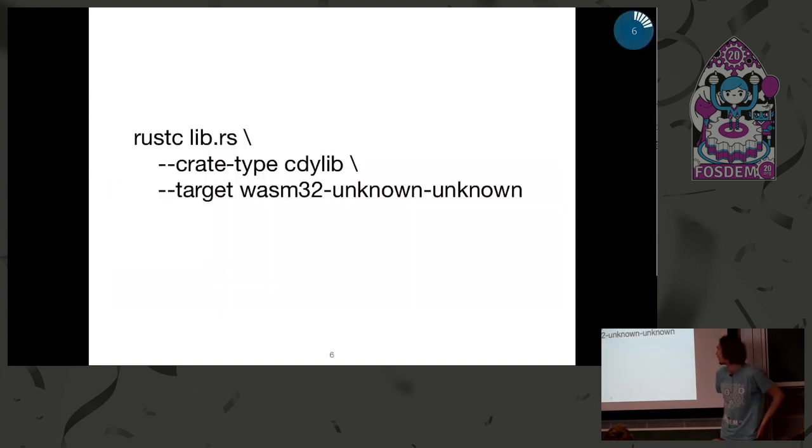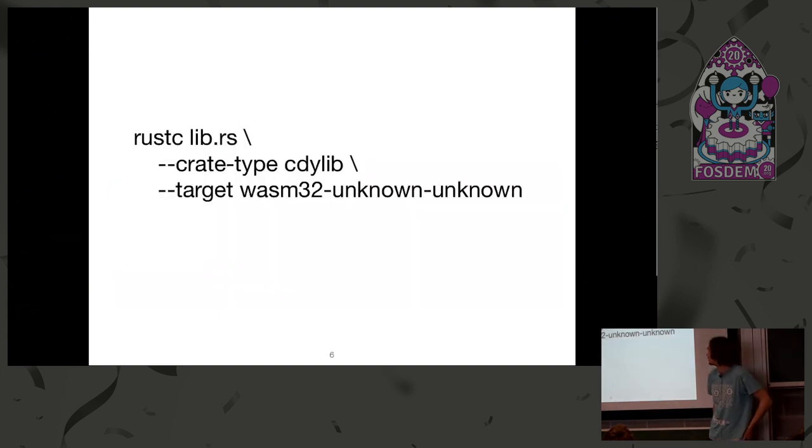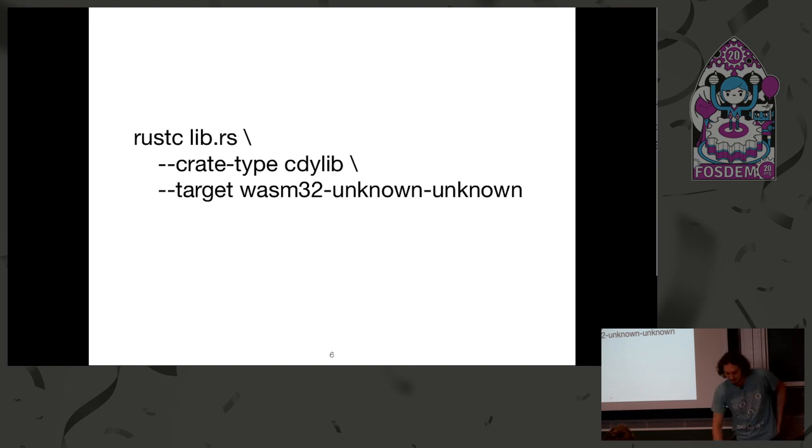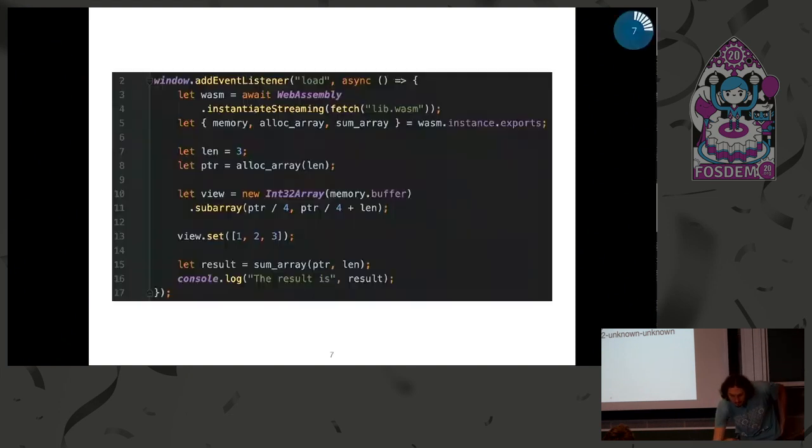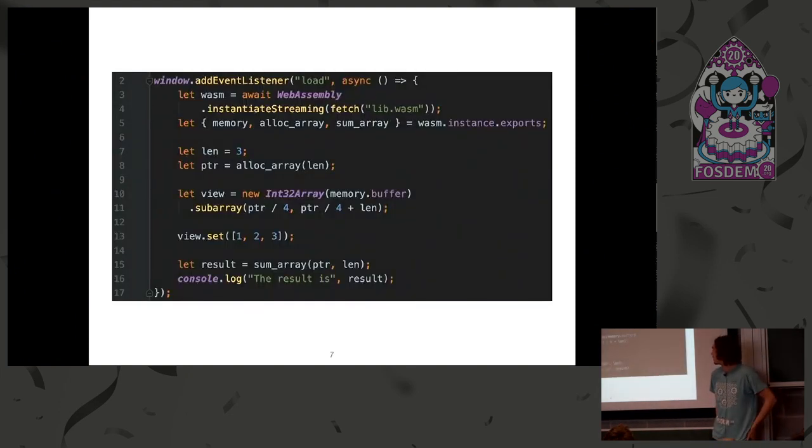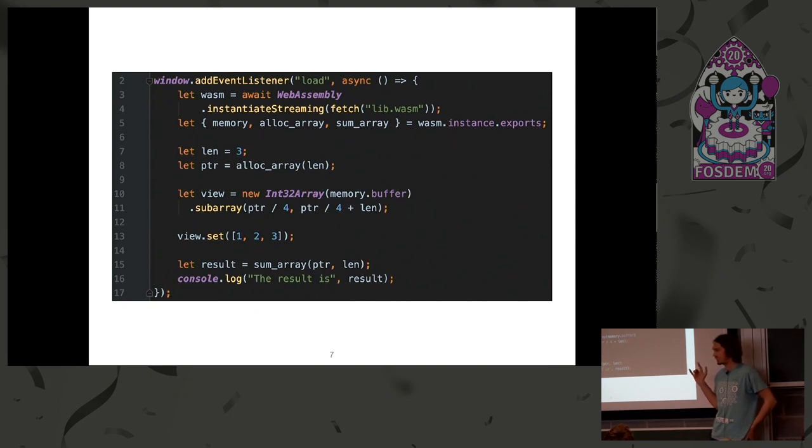And it's a way to compile. We use CDI lib, it's just a dynamic library. Then using the target. And when calling from JavaScript, it looks like this. At first, we need to fetch and instantiate our WebAssembly module.